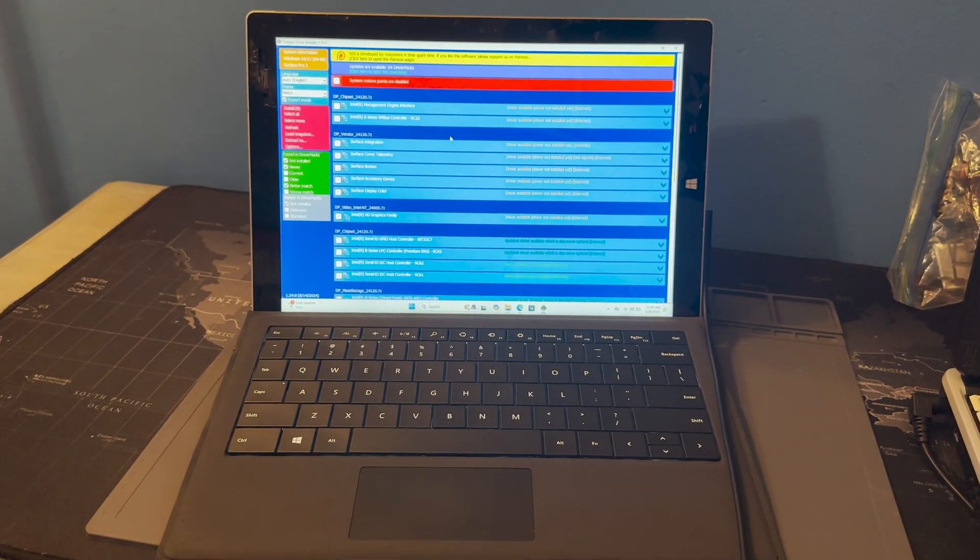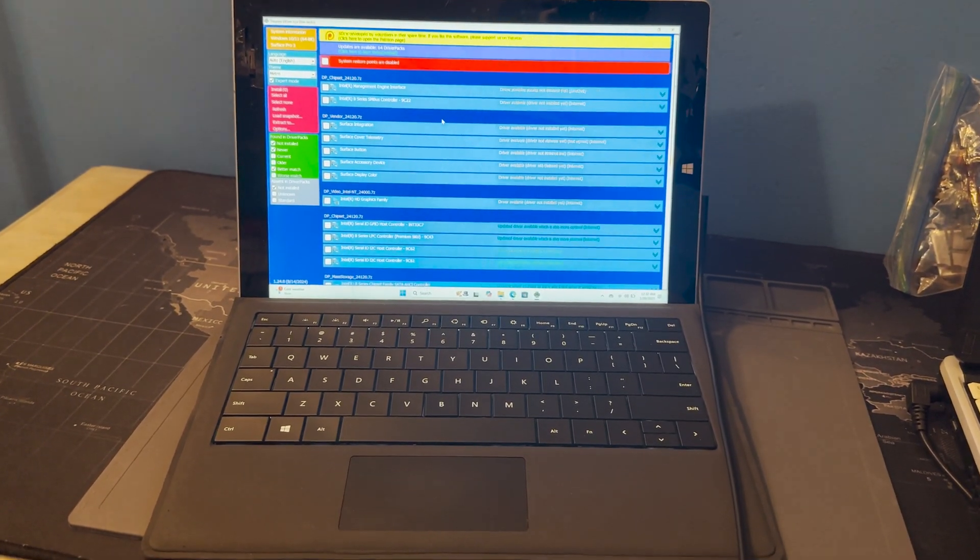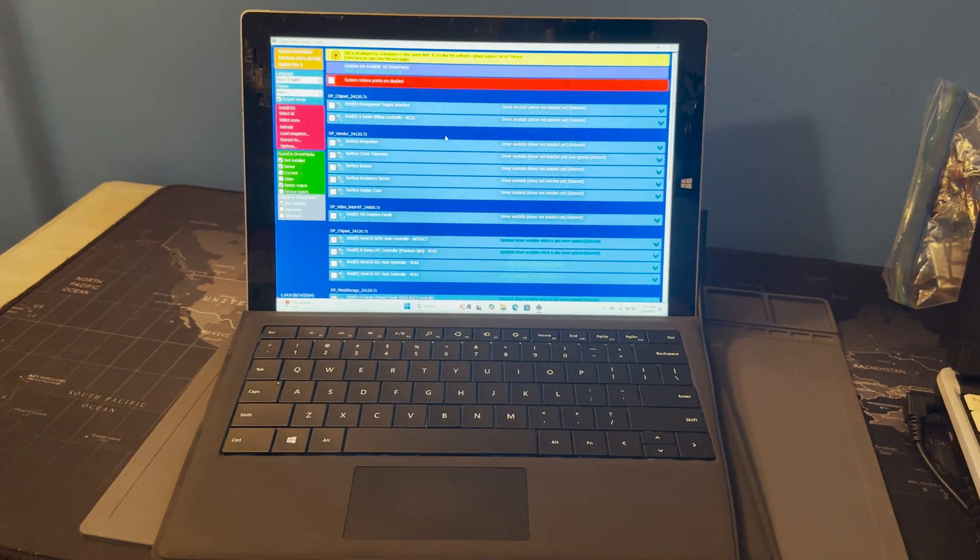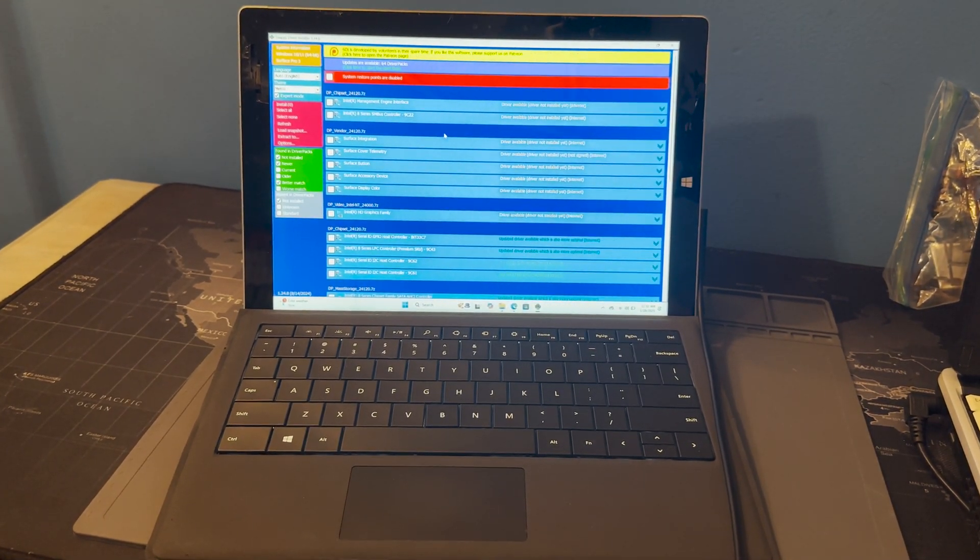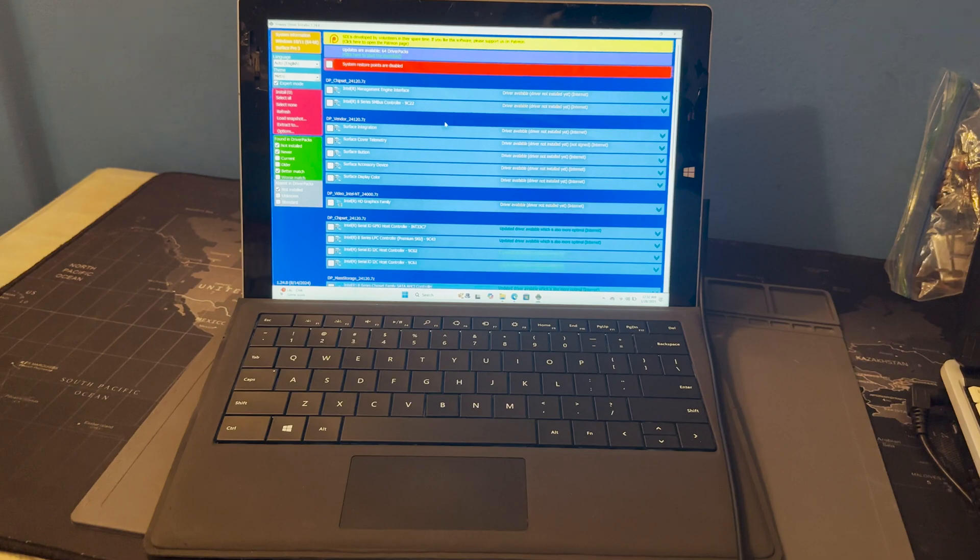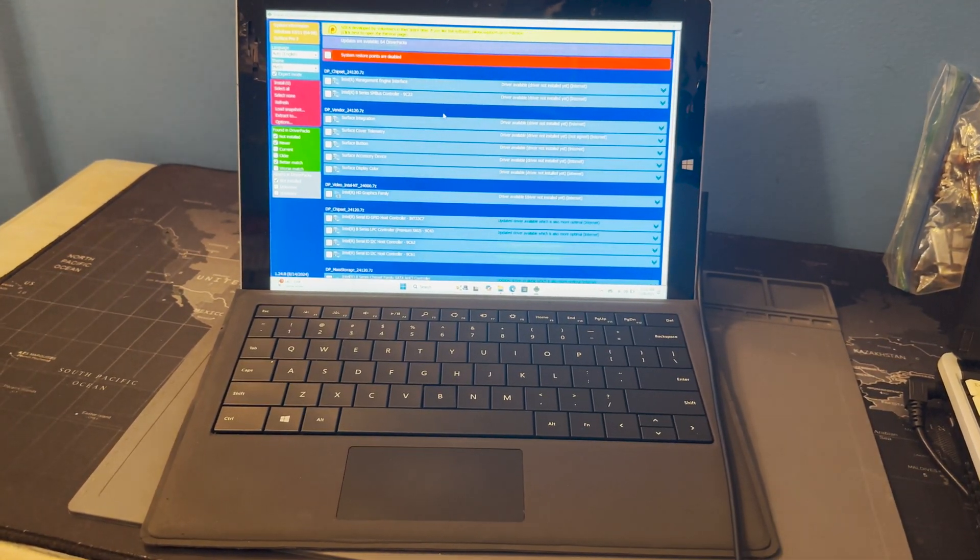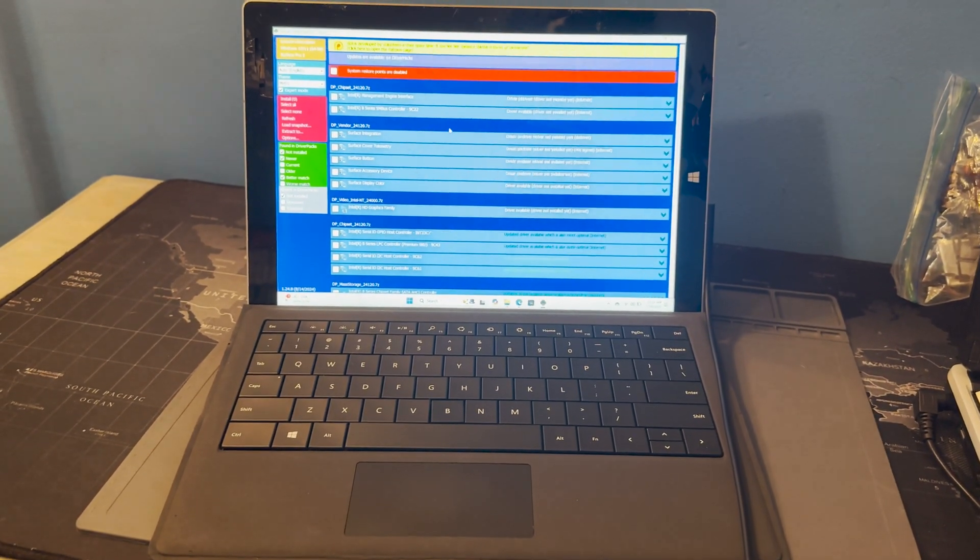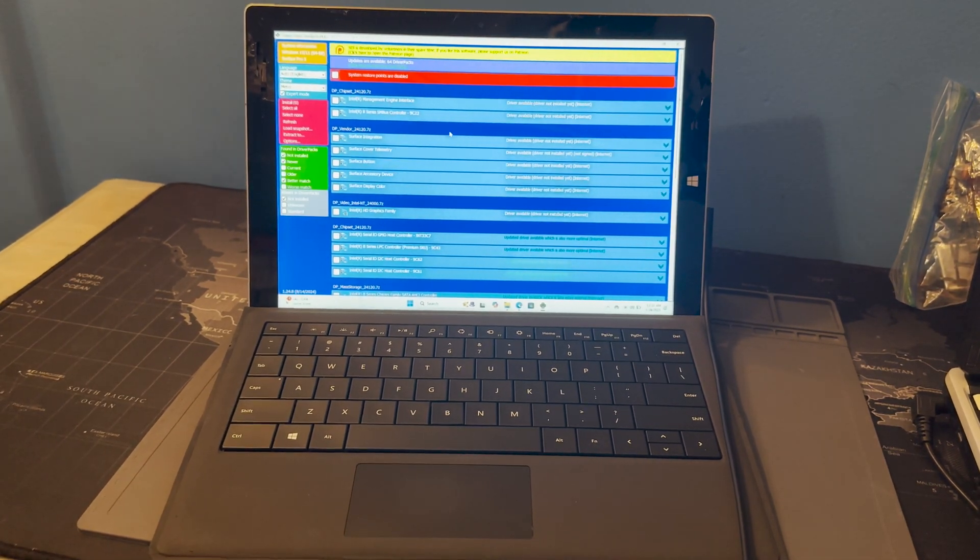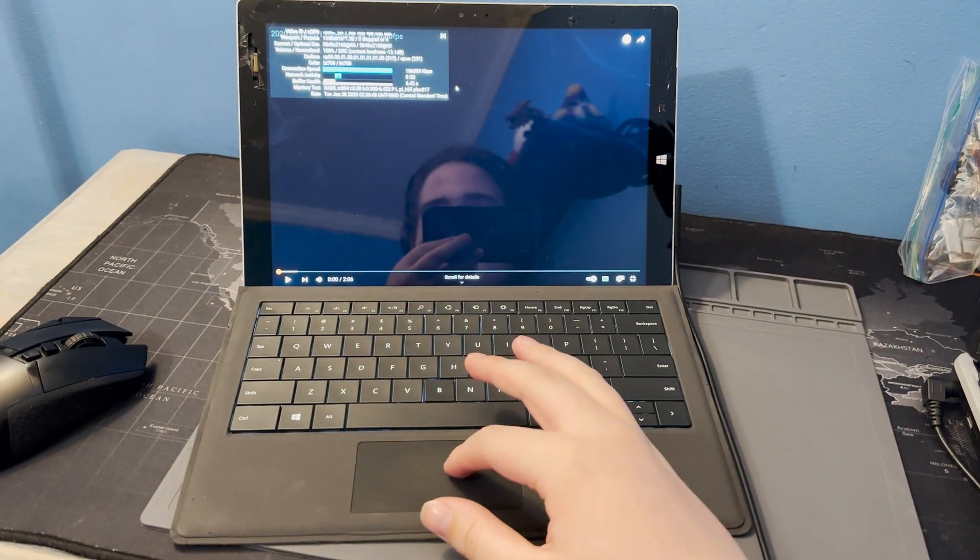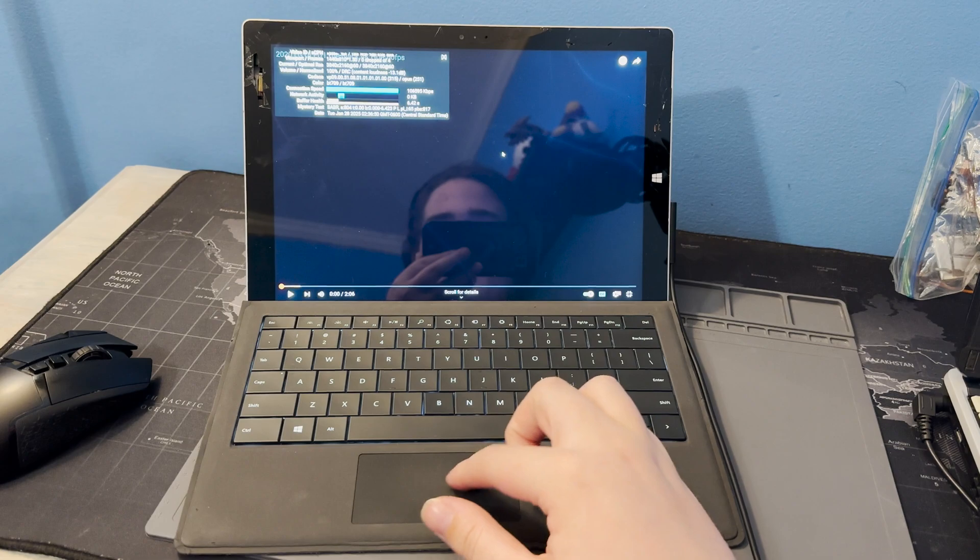All right, what's up guys. We're going to run Snappy Driver Installer Origin. It's just the easiest way to get all the drivers installed and it just does it all for you. It's a little bit slow so it'll take a while, but yeah, it'll just detect all the drivers you're missing and install them. So I will update y'all whenever this is done.